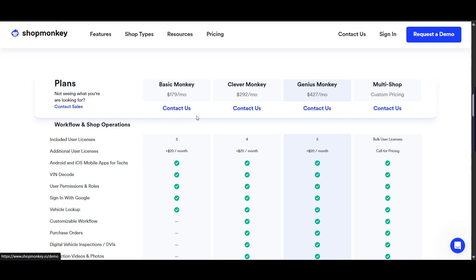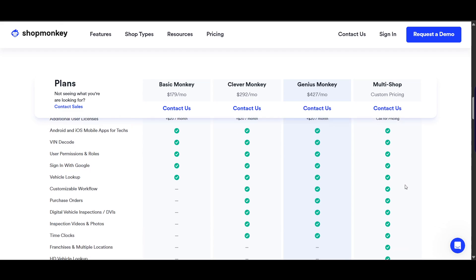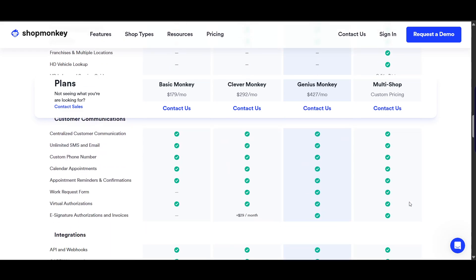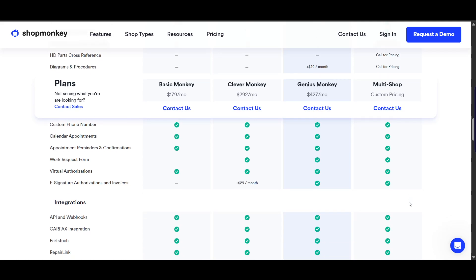The basic plan is around $129 per month, the next tier is $292 per month, and there's custom pricing for really large enterprises. So ShopMonkey is not just for small shops — it scales with increasing features to cater to large enterprises. ShopMonkey is best for shops wanting an all-in-one solution with built-in marketing tools.